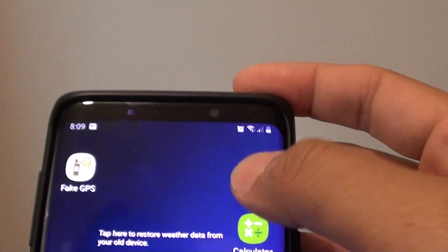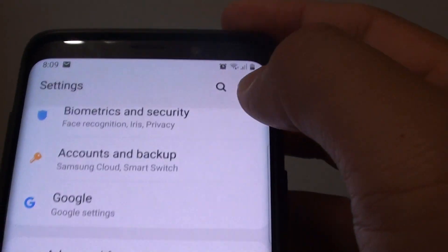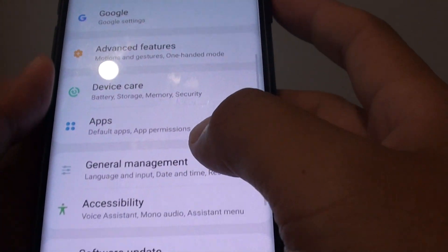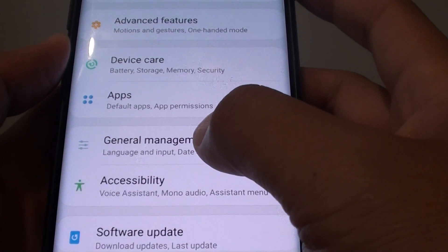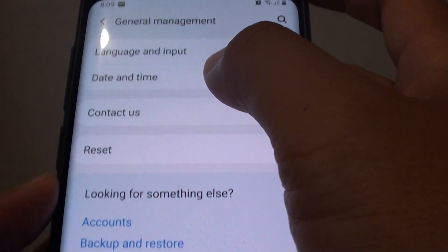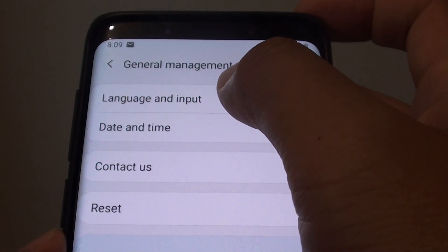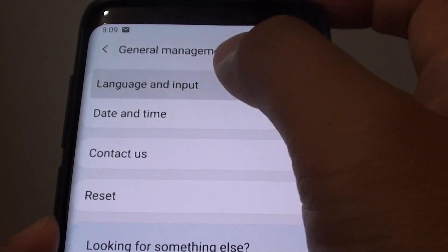Then swipe down and tap on the settings icon. From here choose general management and select language and input.